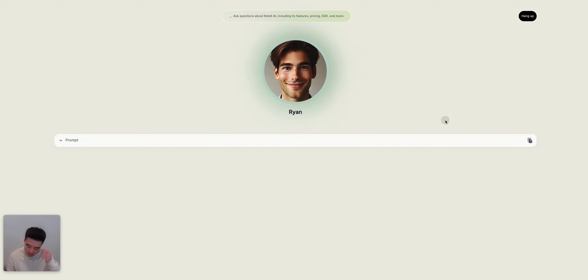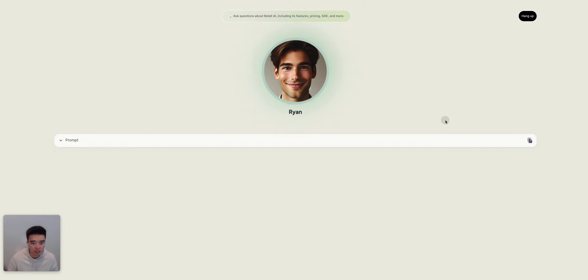Yeah, I'm interested in the pricing. I want to make sure it's okay with me first. Absolutely, it's important to consider the pricing. With Retail AI, you pay 20 cents per time.